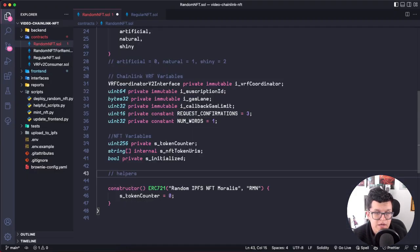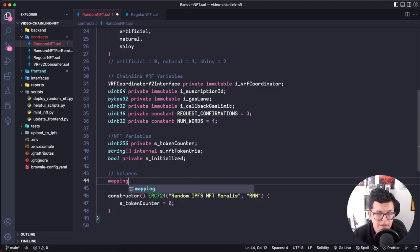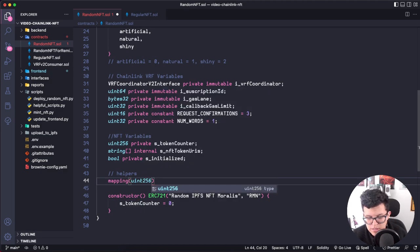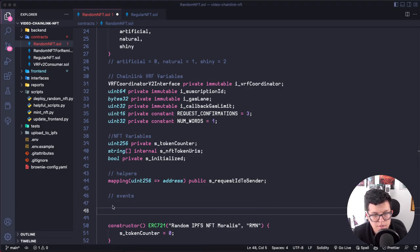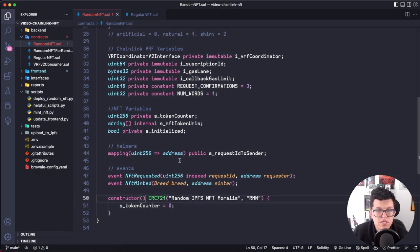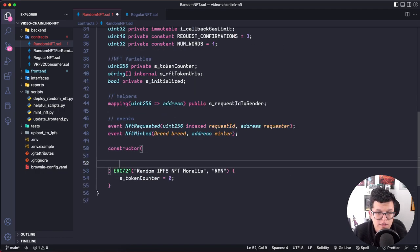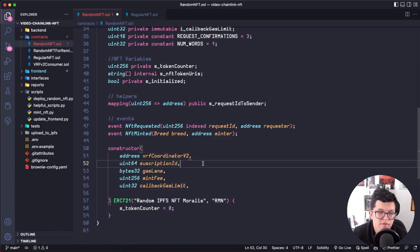Now let's create a helper for Chainlink VRF. Each time we ask for a random number, the request has a request ID. I want to map that request ID to the address of the person requesting the random number. So let's create a mapping of uint256 to address, public, called s_requestIdToSender. As good practice, I'll add two events. Now let's use the constructor — it will take all these parameters as input when deploying the contract: address vrfCoordinator, subscription ID, gas lane, mint fee, and callback gas limit.